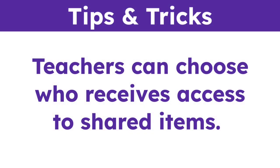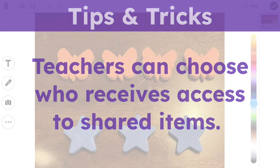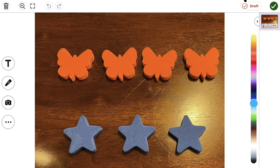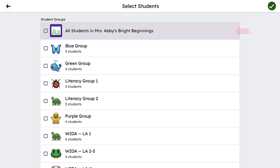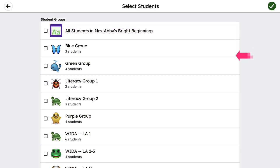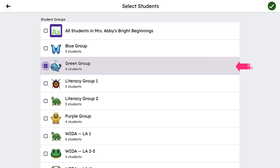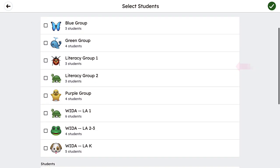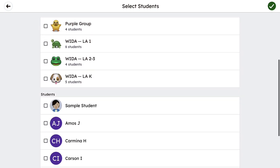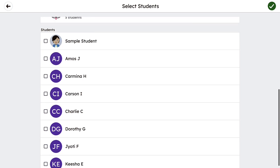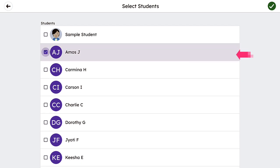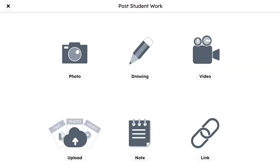Teachers can choose who receives access to shared items. Sometimes you may want to post to the class journal, and sometimes you may want to post to a single group or even a single student's journal. You can make this distinction during the saving process.